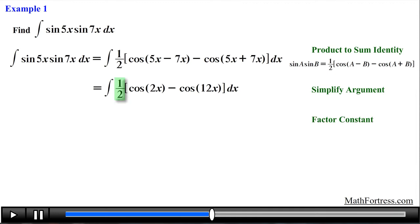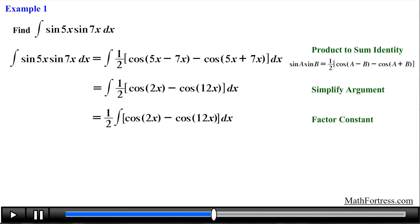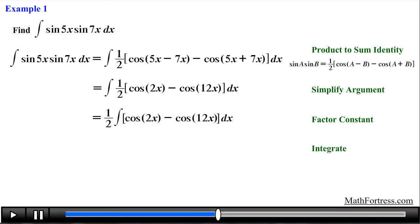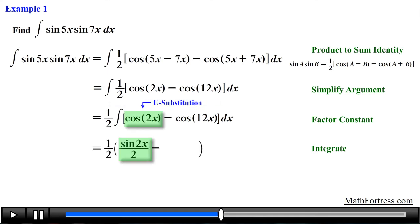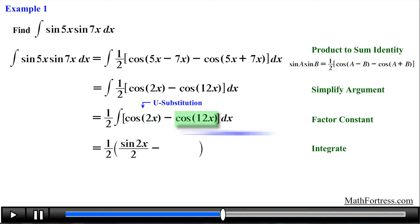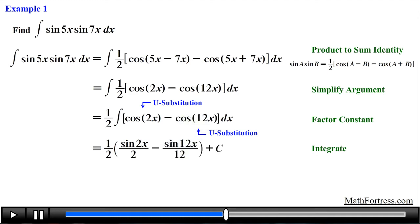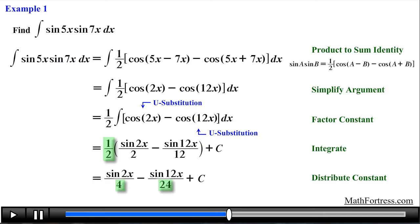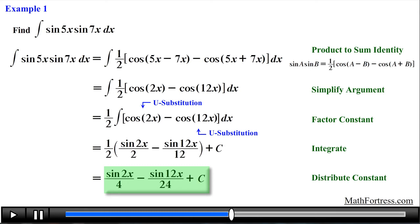Next we go ahead and factor out the constant one half. Notice that we now have a sum or difference of trigonometric functions, and now we can find the integral term by term. The integral of the first expression requires a u-substitution, which results in the following integral. The second expression also requires a u-substitution, which results in the following integral. Then we make sure we include the constant c. The final step is to distribute the constant one half. Doing that we obtain the final answer equal to sine of 2x over 4 minus sine of 12x over 24 plus c.